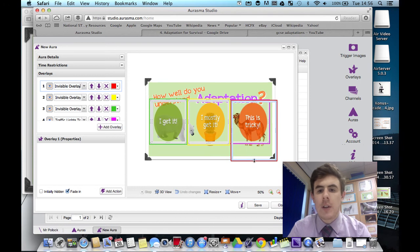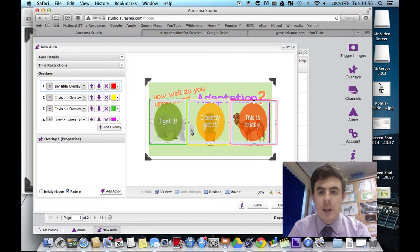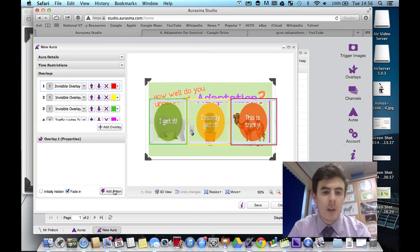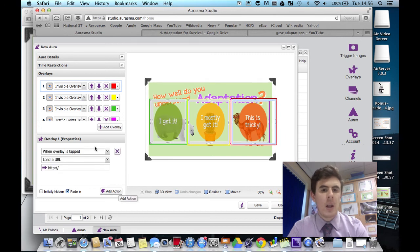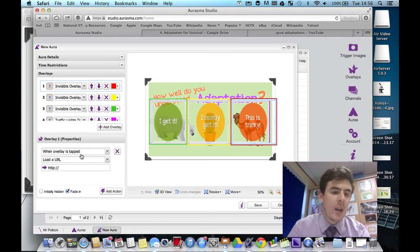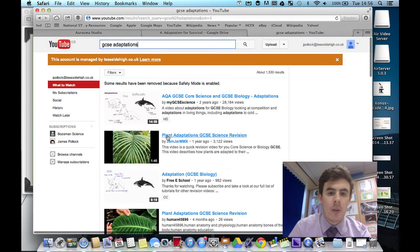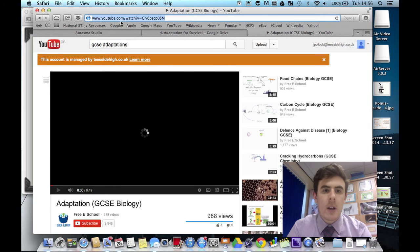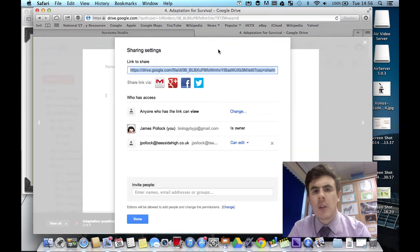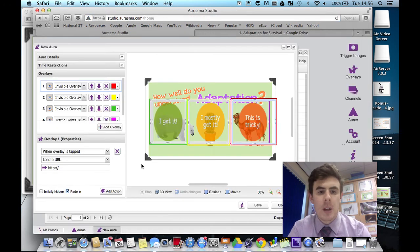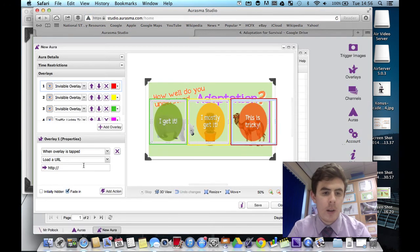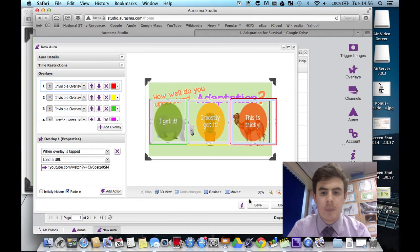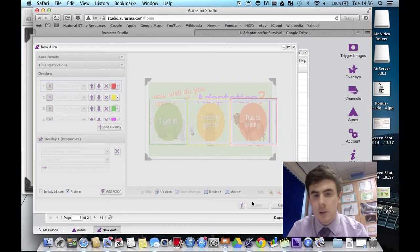I tend to do for the this is tricky one, I tend to find a nice YouTube video that explains it pretty well. So let's add an action to that. When overlay is tapped, load a URL. And here we go. I've found a nice video by the free eSchool. Great YouTube channel. And all I've got to do is copy and paste the URL into that. Press save. And we're good.